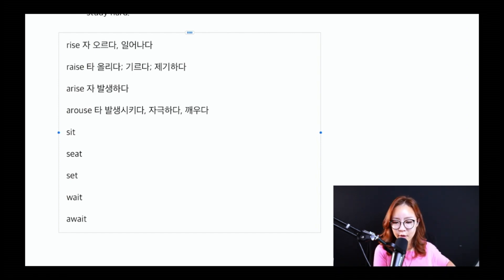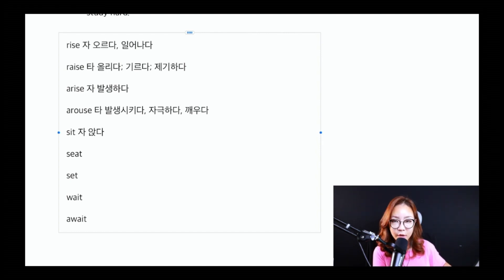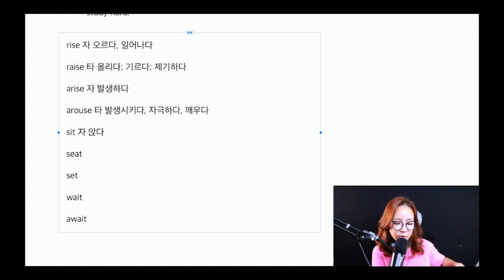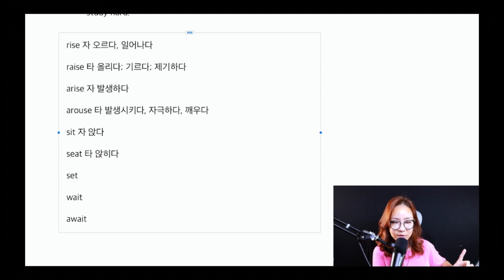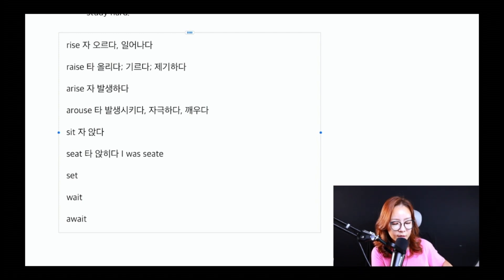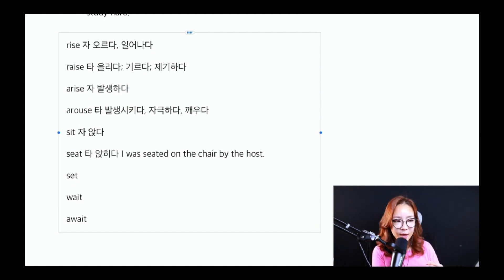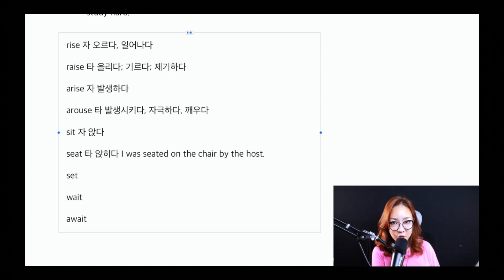sit 같은 경우는 뭘까요? sit은 자동사가 될 거고 '앉다'라는 의미를 가지고 있죠. 예를 들어 'I sat on the floor', 나는 바닥에 앉았습니다. 그런데 seat 같은 경우는 타동사예요. 타동사인데 해석은 '앉히다'가 됩니다. 그래서 seat를 써서 내가 앉았다를 표현하고 싶으면, 'I was seated on the chair'이렇게 됩니다. 'I sat on the chair' 또는 'I was seated on the chair', 이렇게 표현할 수 있어요.